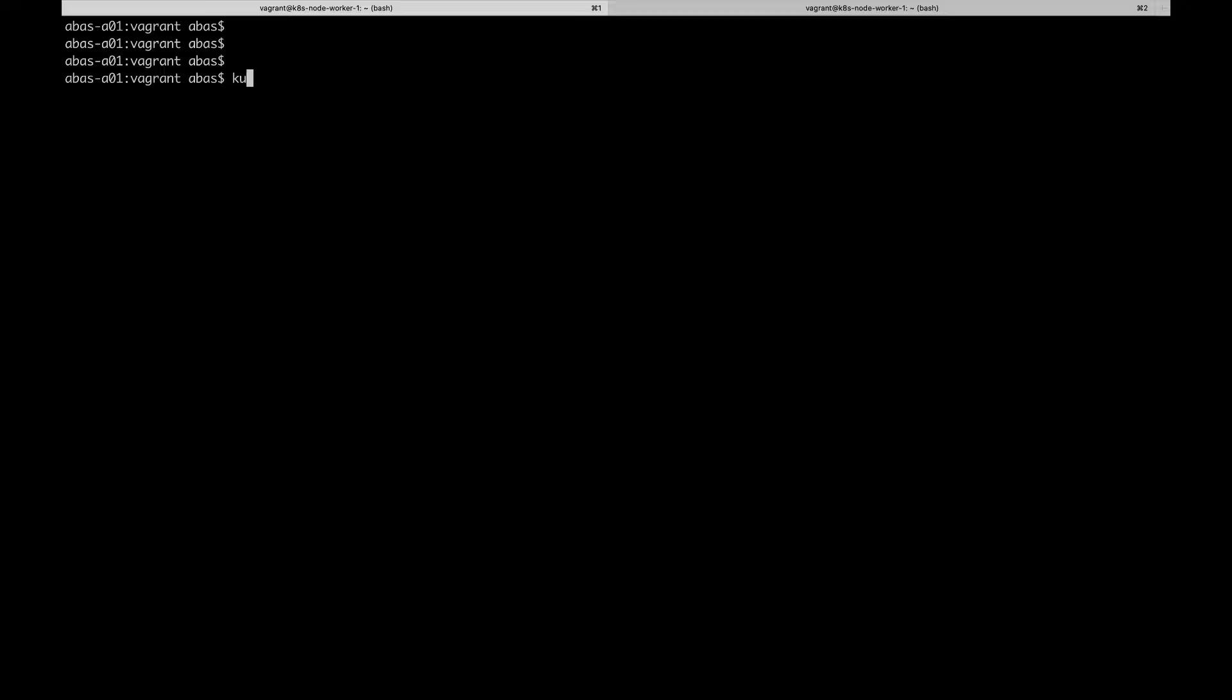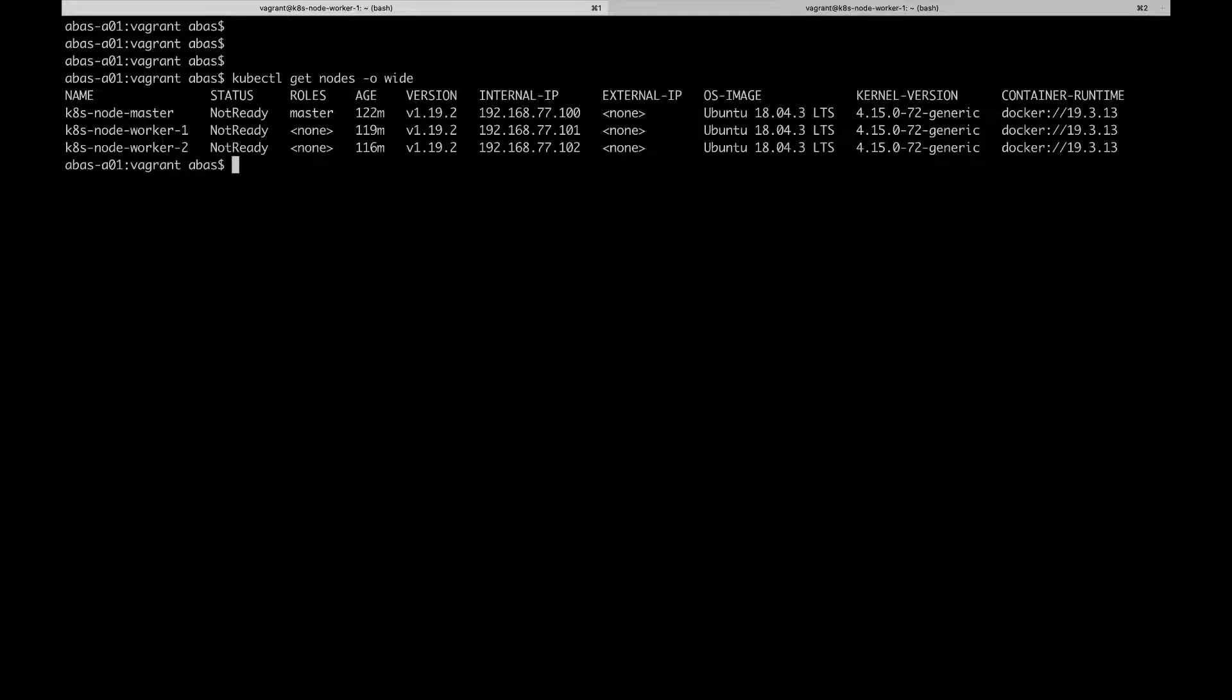I have prepared a Kubernetes cluster to demonstrate this functionality. As of now, no CNI plugin has been installed yet, and as you can see, the nodes are therefore in the not ready state. Before I start deploying Antrea and Multus, let's take a look at what a node in a cluster looks like, and what our next steps are going to be.